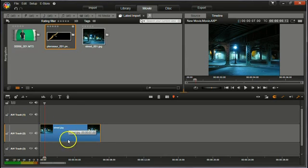I already have my still background image on the timeline here. You can use a still or animated background for this.